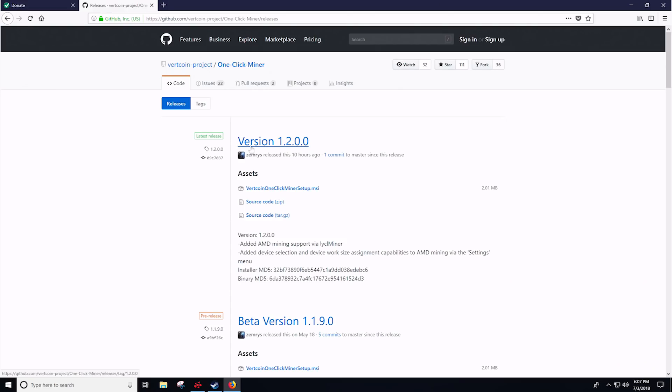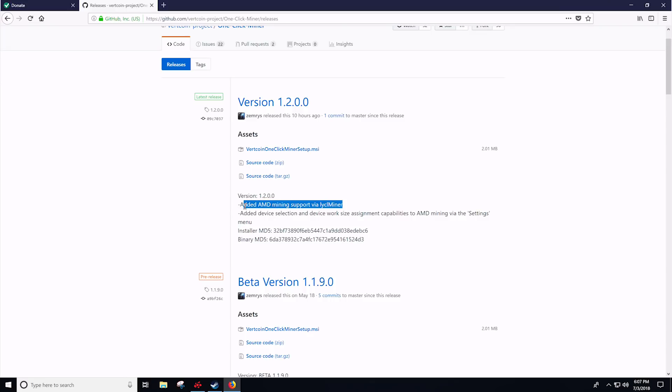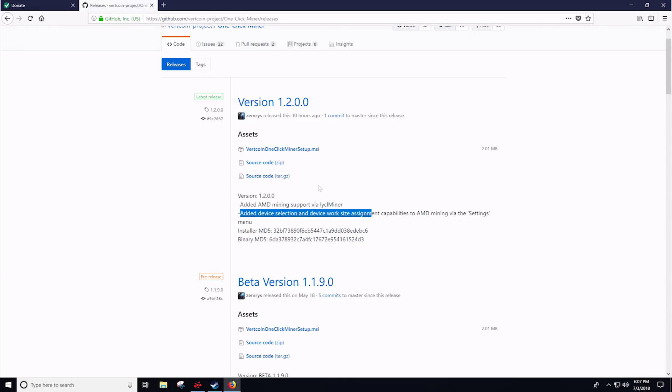So getting things started, links will be in the description below. Here we have the Vertcoin project one-click miner. You're going to be looking for version 1.2. And as you can see here under the patch notes, they added AMD mining support via the LYCL miner. And so that's the particular miner that it's going to be using. And it added device selection and device work size segment capabilities to AMD mining via the settings menu and so on and so forth.